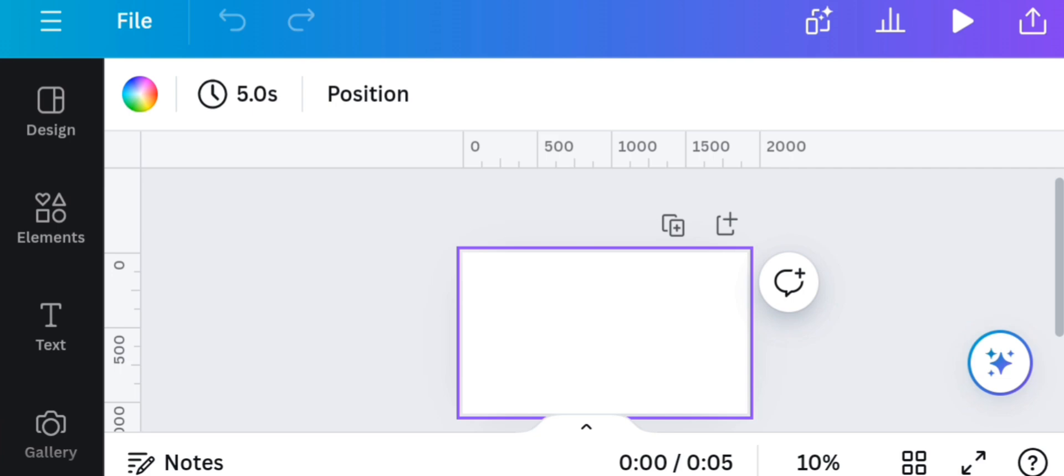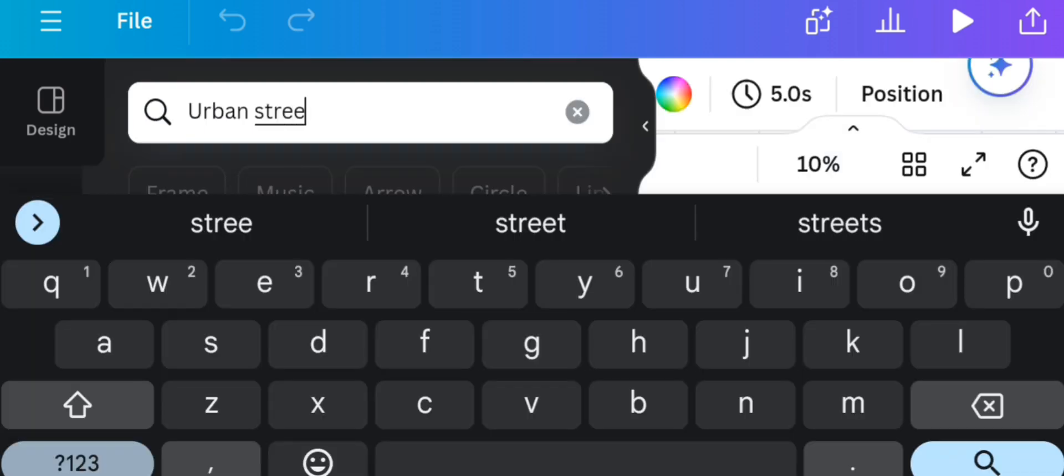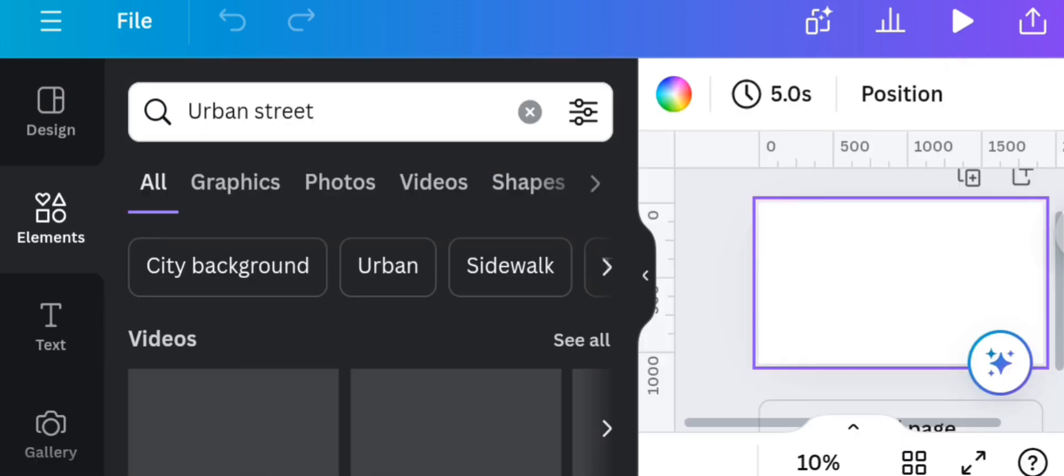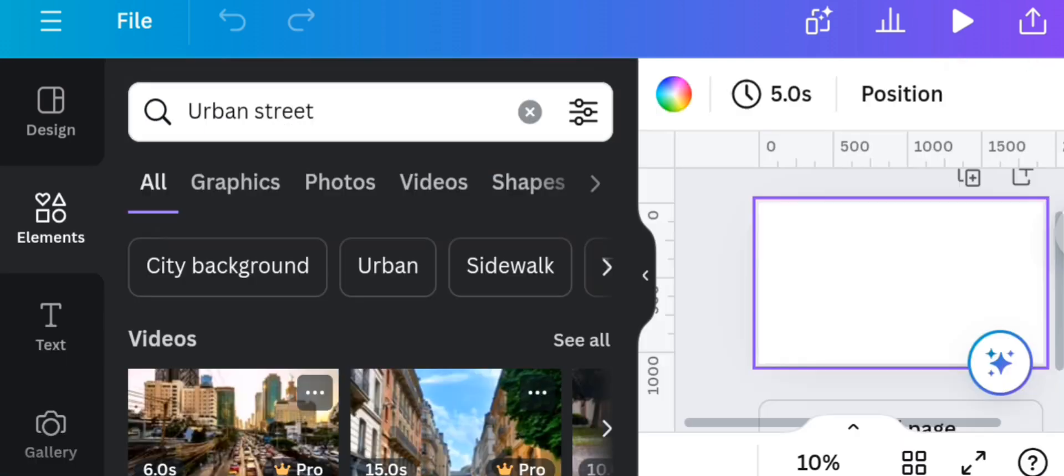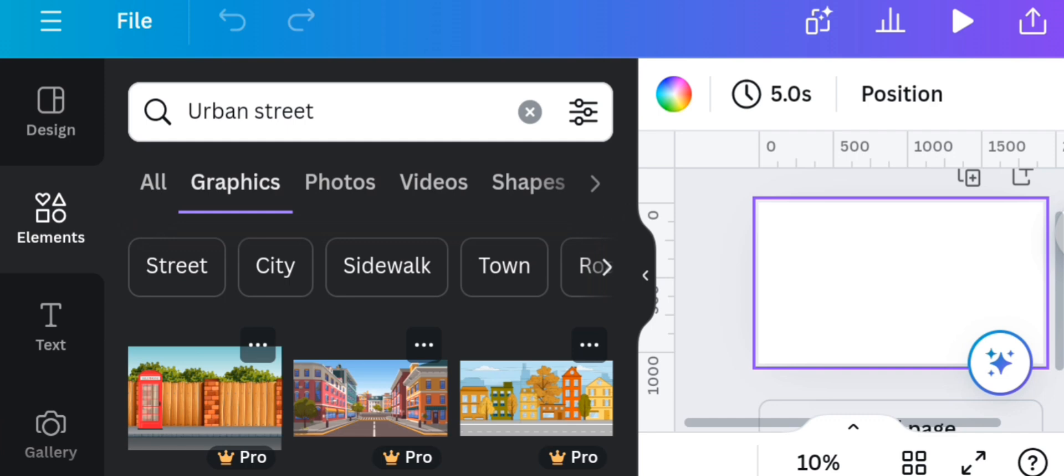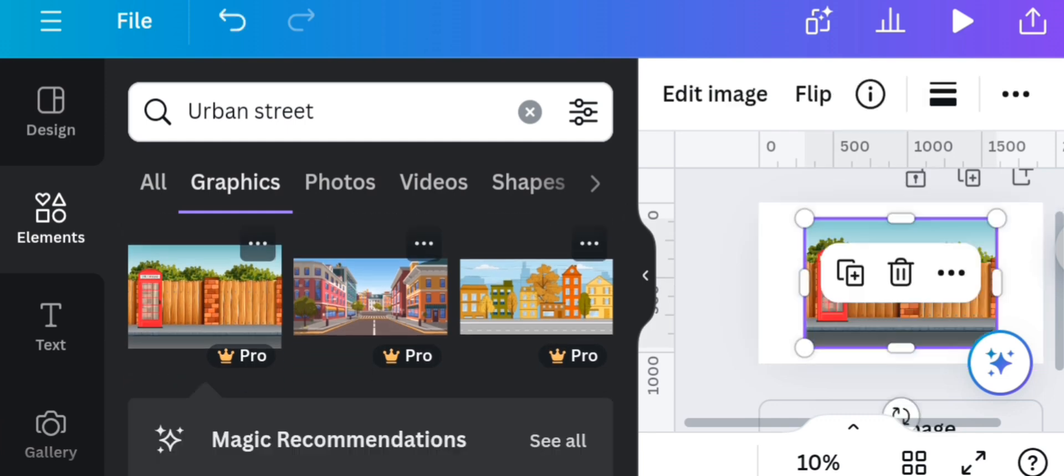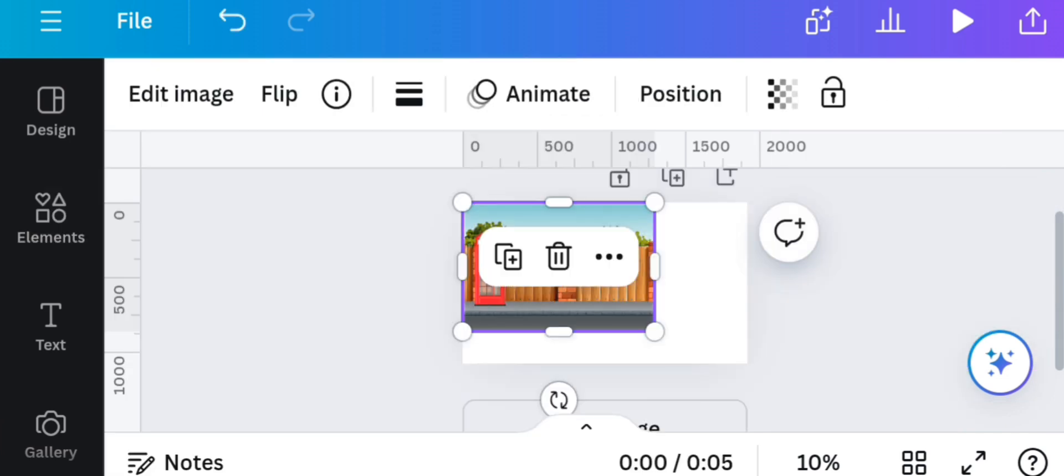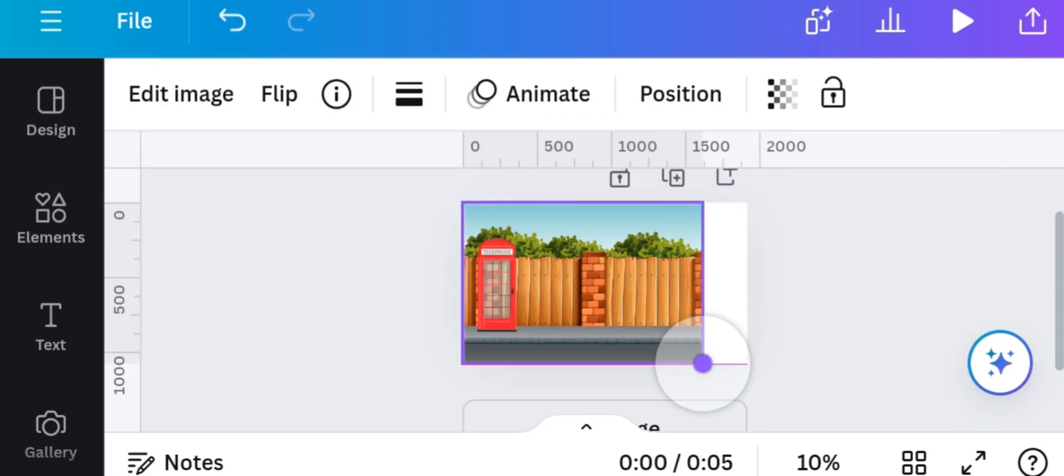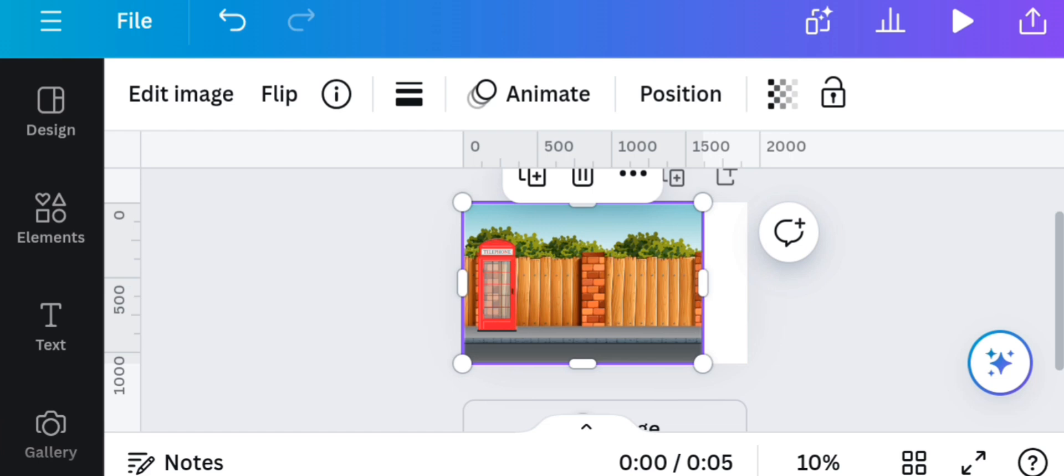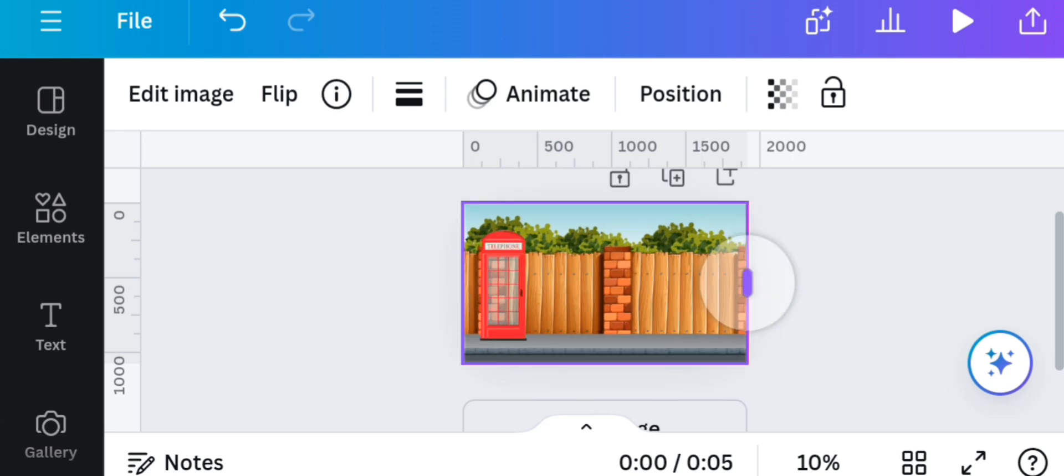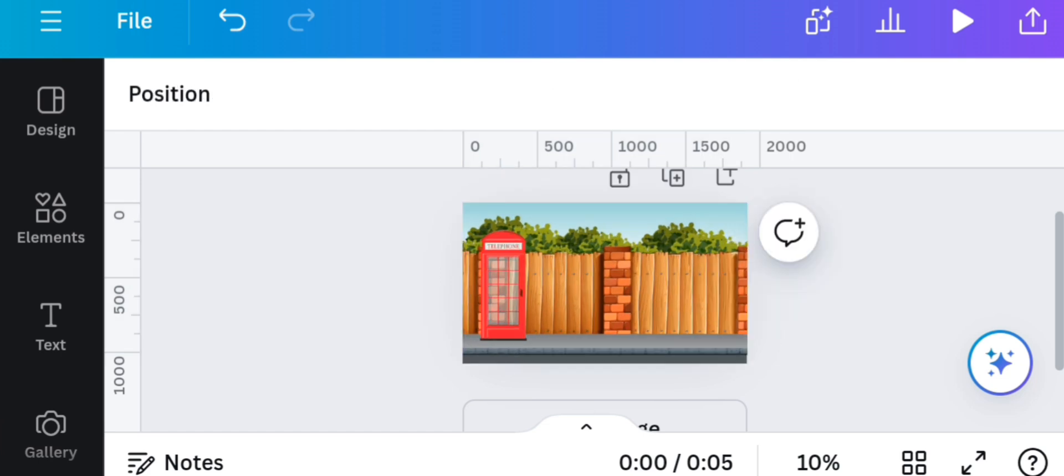Click on element. On this search type 'urban street' and hit enter. Under graphics, select your desired image and then drag it to fill the entire canvas.